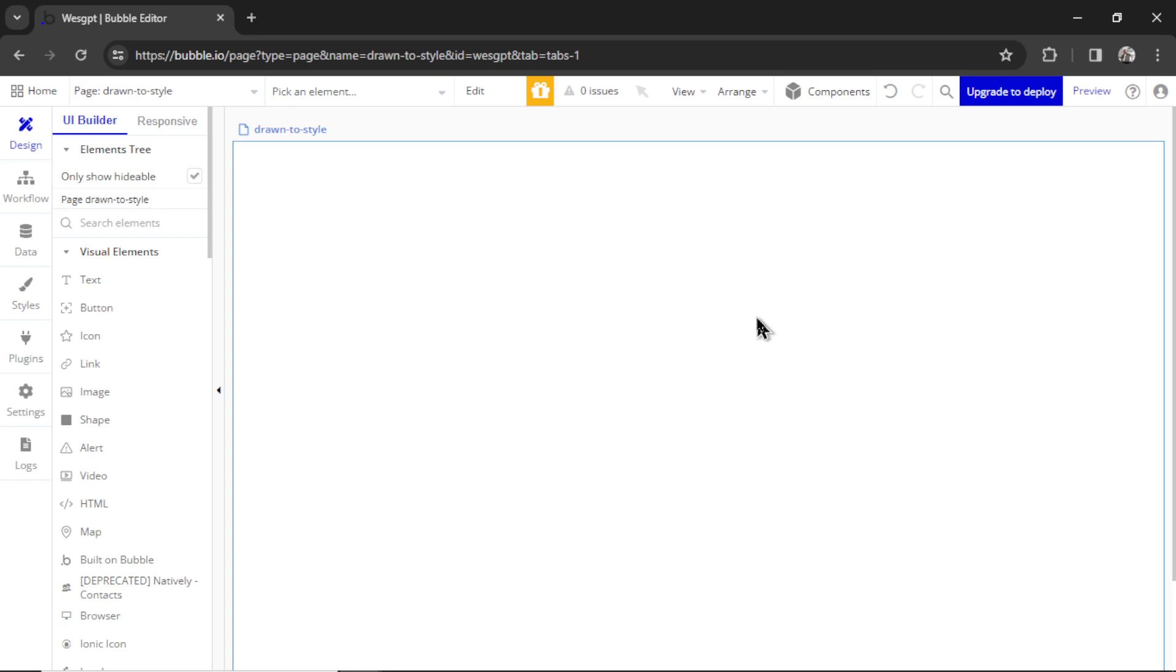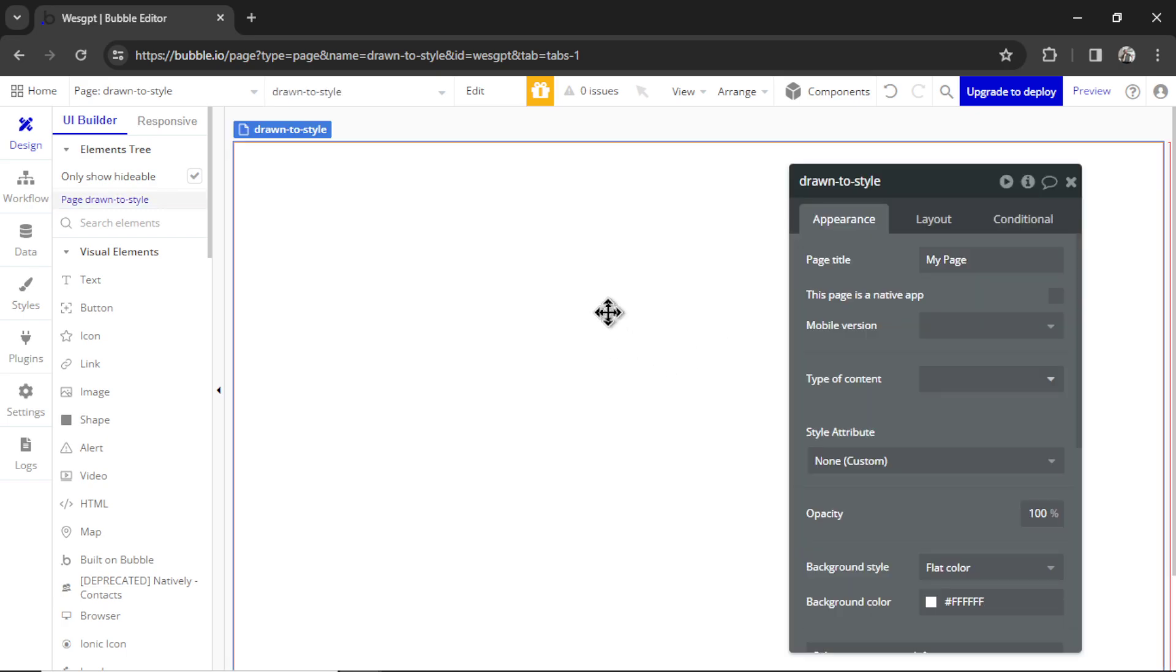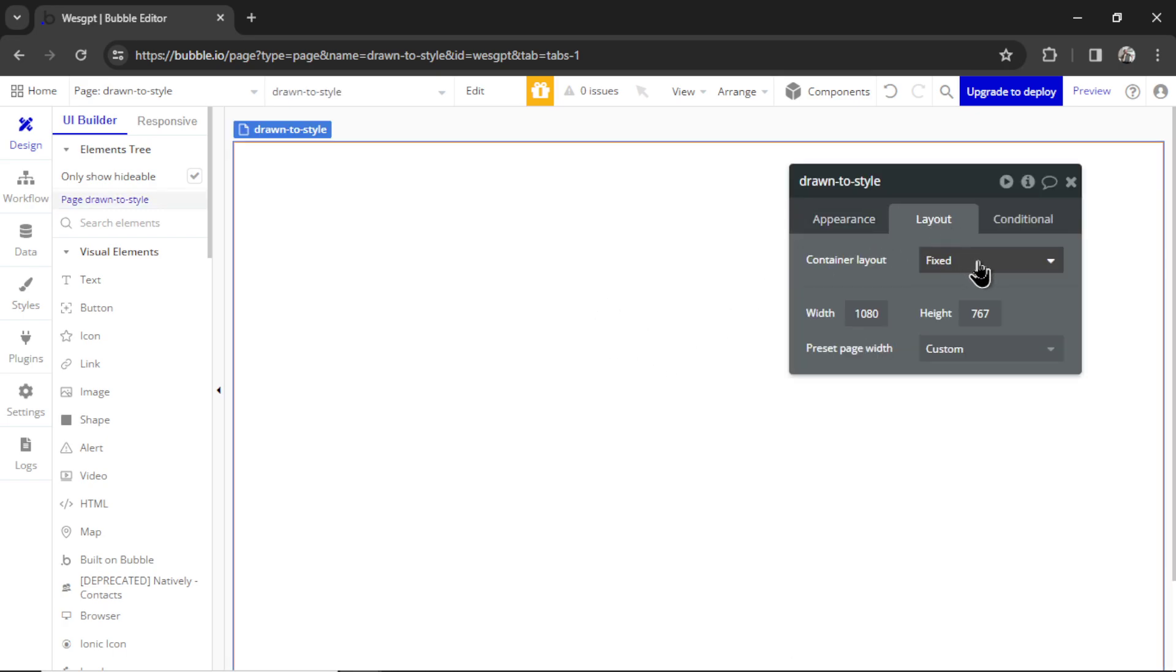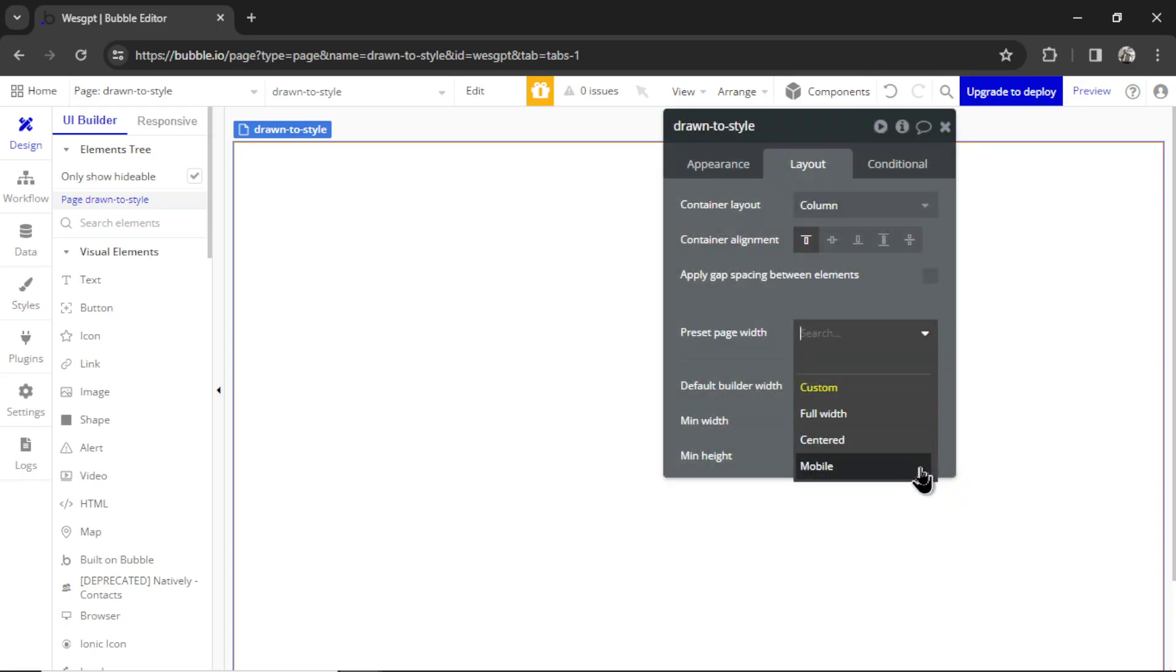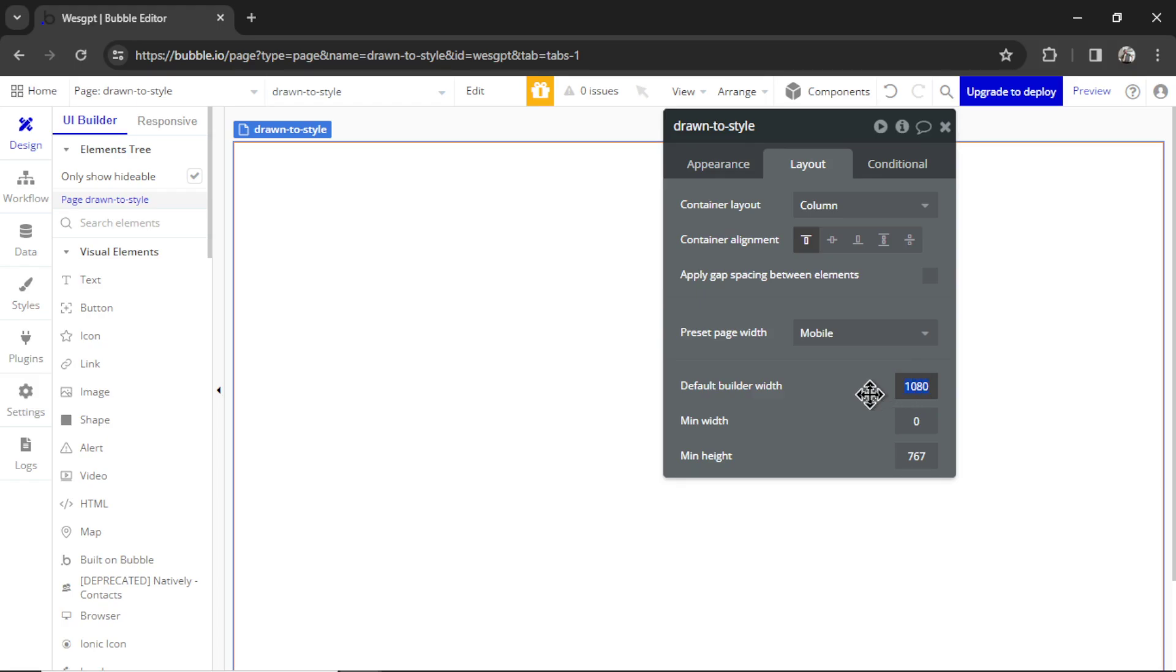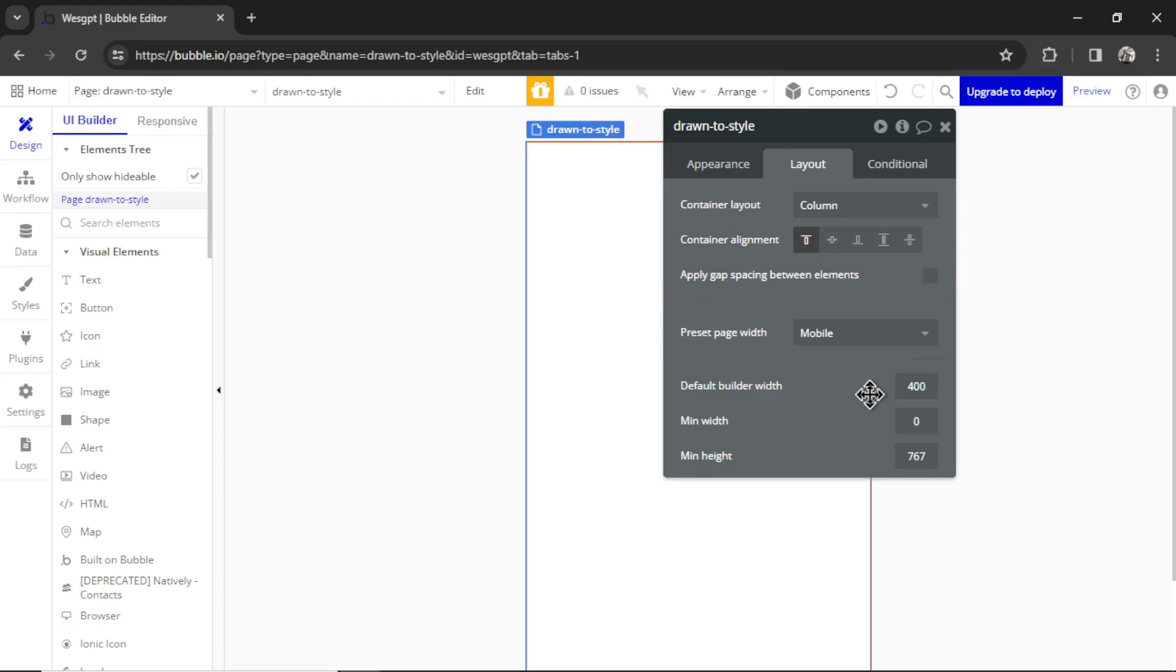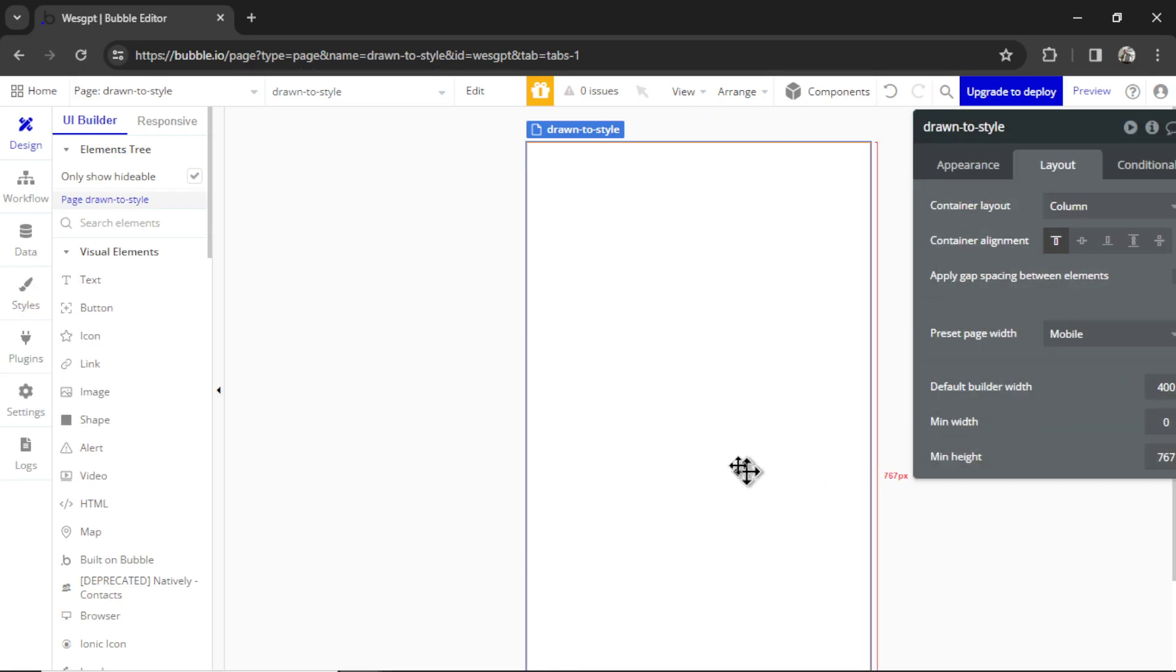Once that is set up, we're going to double click on the blank page, we're going to go to Layout. I like to change the Container Layout to Column, which means it stacks elements from top to bottom. And then we're going to change Preset Page Width to Mobile. And to make things visually easier, let's change the Default Builder Width to something like 400 pixels wide. So that's going to change it to look like a mobile screen.